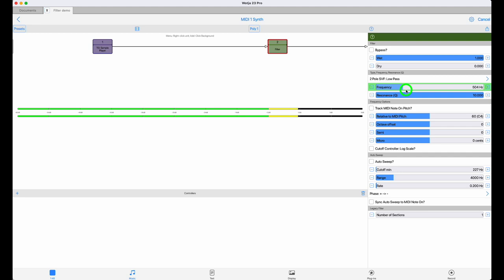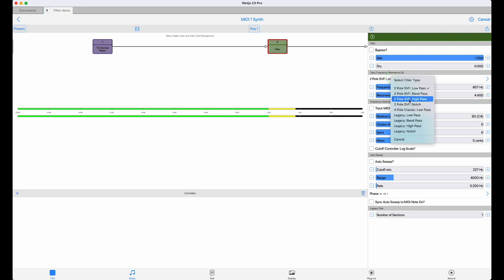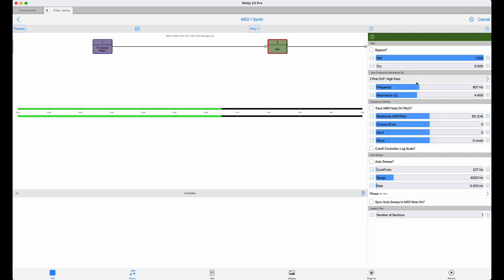And now for the sake of completeness, let's just quickly run through the other versions of the two-pole filter using the same source material. Here's the high pass.